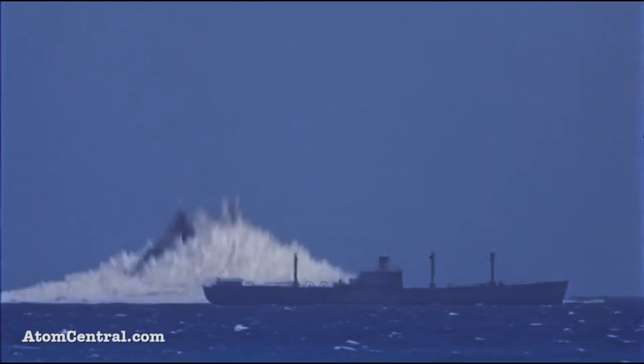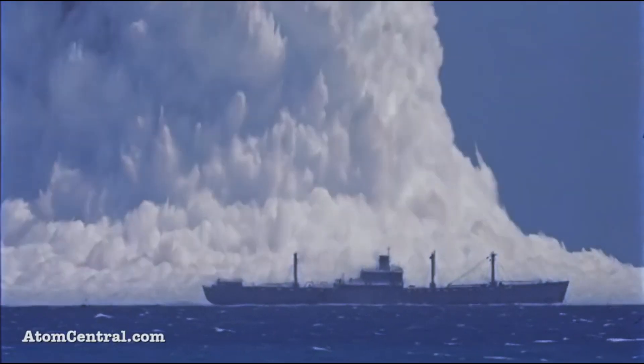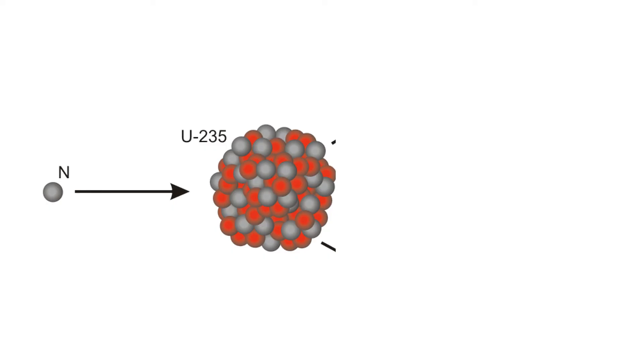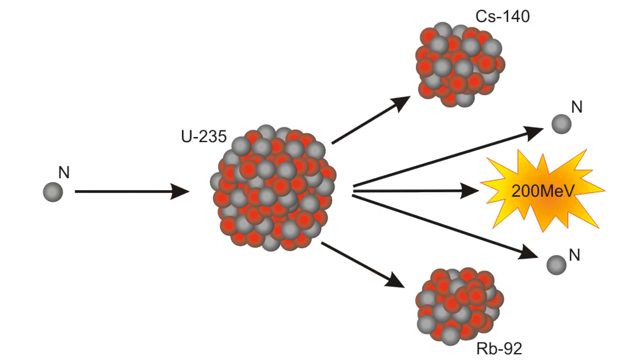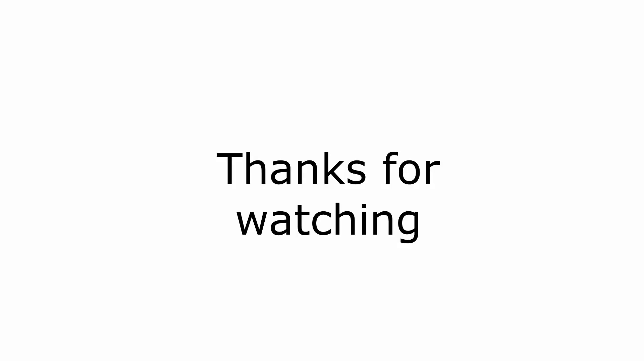Here is an example. What you just witnessed was uranium-235 doing just that. But that's for another video.